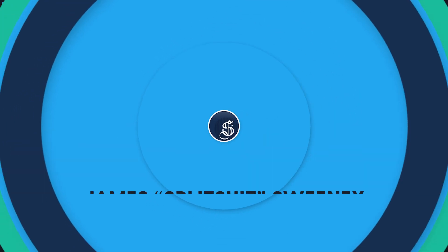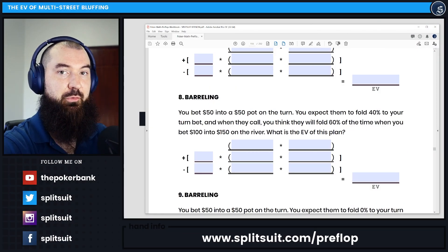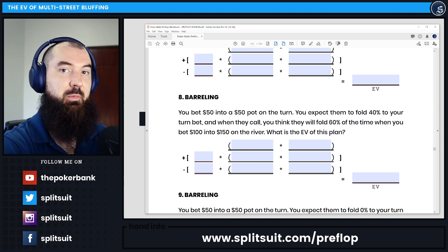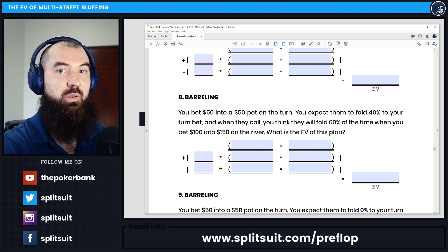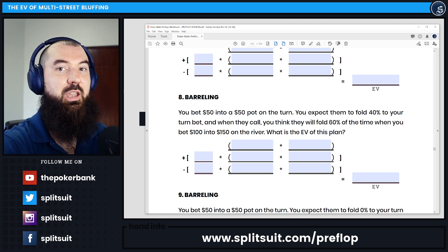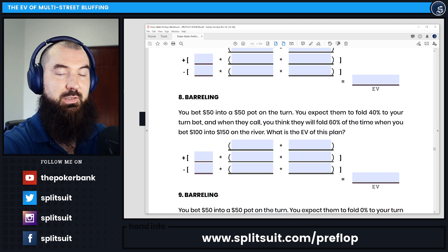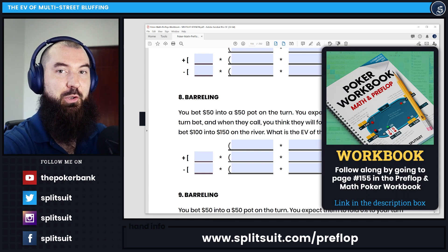Today I want to go through a question sent in by Terry, and Terry wants me to review a specific question from the Preflop Math Workbook. So let's jump into the EV of multi-street bluffing, show you how to do this exact question, and how to think about solving these kind of things from a mathematical point of view.